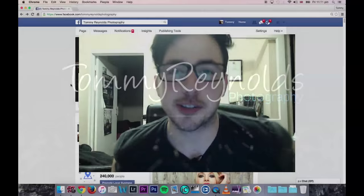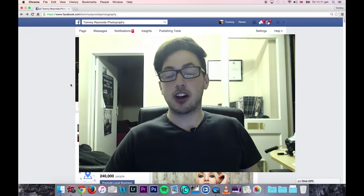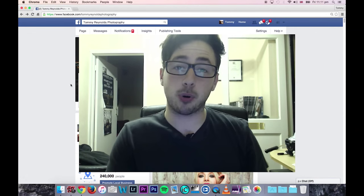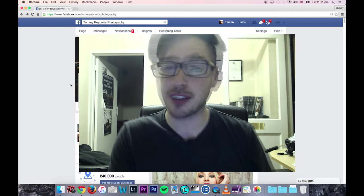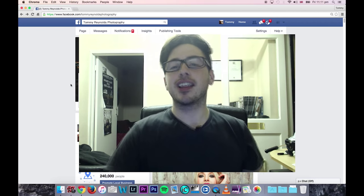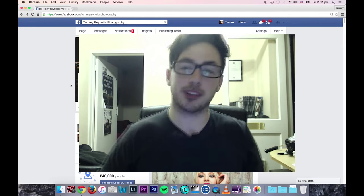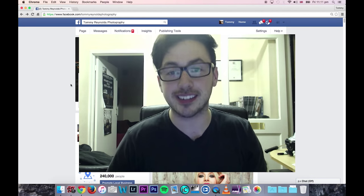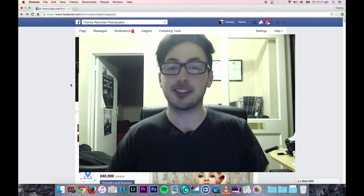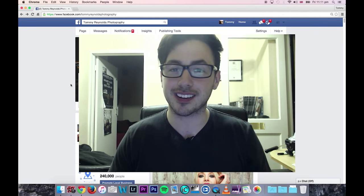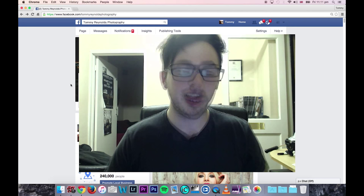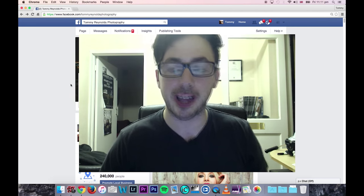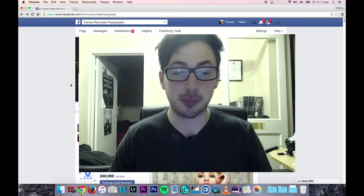Last week I put out a Facebook status and asked people to upload their best portraits into the comments section, and if I got enough I would maybe make a video — well that's what this video is about. Thank you everyone who submitted, I'm really pleased with some of the work coming through, so now I'm going to go through them and critique them a little bit.